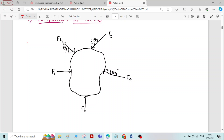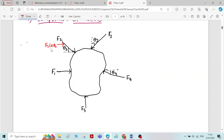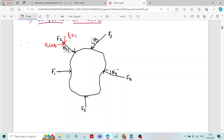For F2, the horizontal component is F2 cos theta 2 acting in the right direction, and the vertical component is F2 sin theta 2 acting in the downward direction.